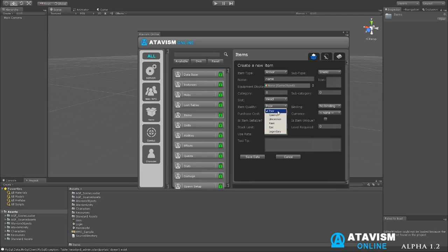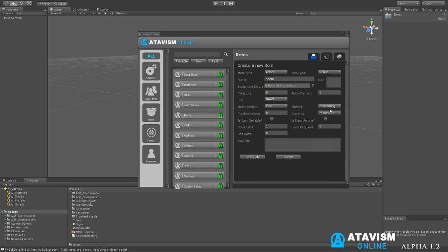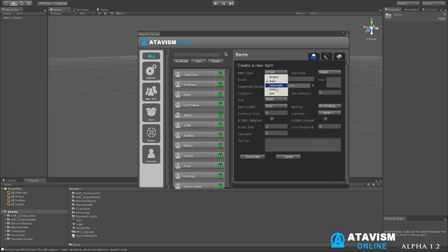Most items have common, uncommon, rare, and epic settings for quality settings. This can also be changed in the future. Also, some binding settings. You can set what binding. You have a purchase price for each item and you can also choose what currency you wanted to use for it as well as adding tooltips to it.